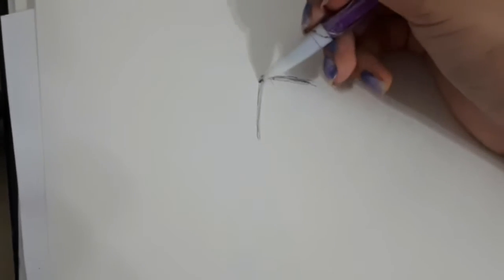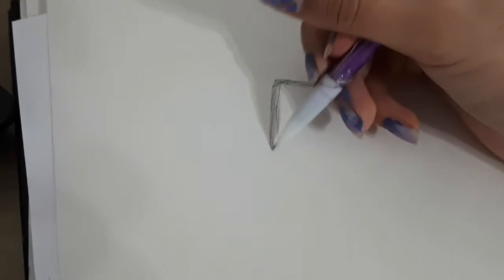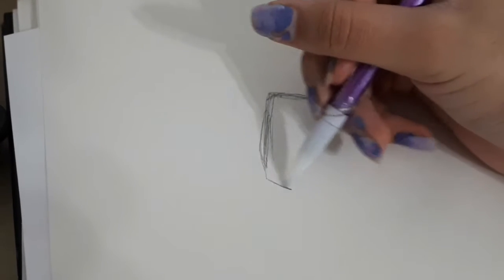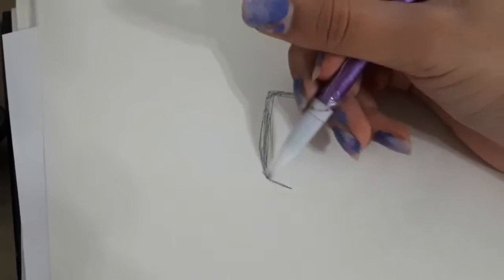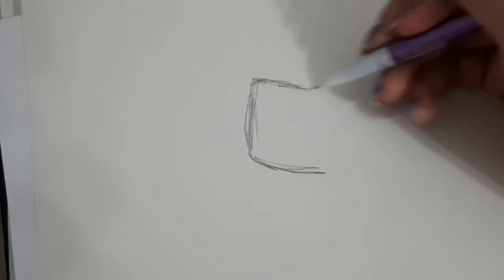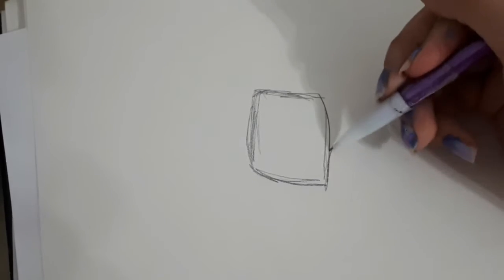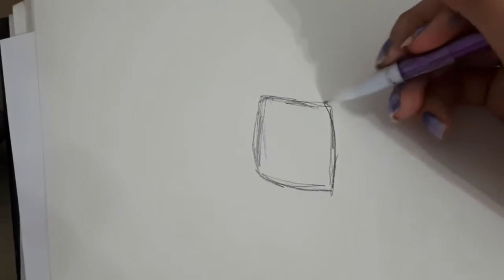So first I'm going to start with this little square. Okay, that's messed up.